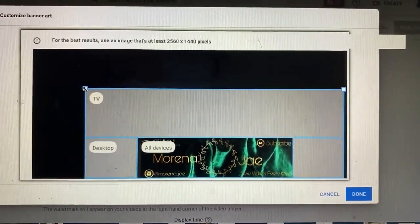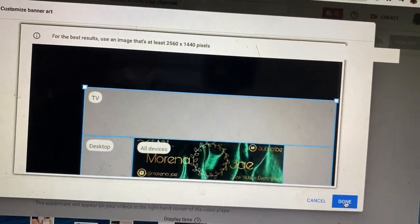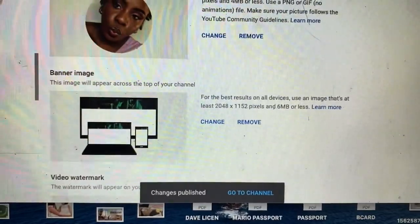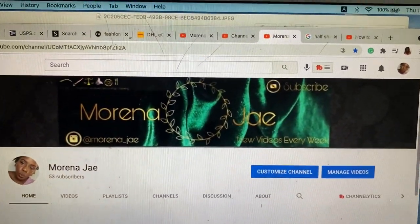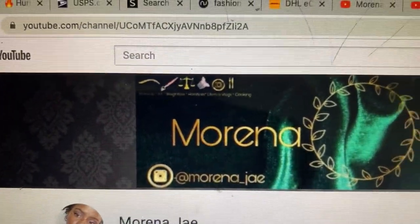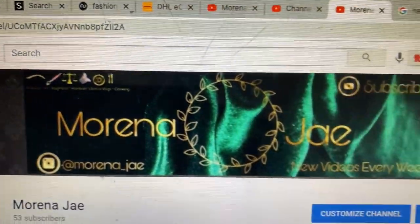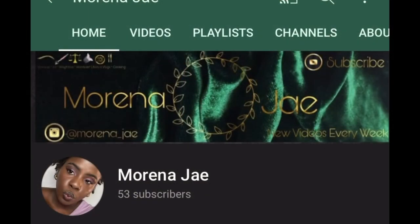Here I've uploaded it to YouTube, and as you can see they have different sections for TV, desktop, and all devices. You want to make sure your image fits in the section that says all devices. The background ends up being shown on the computer because the computer image is bigger, but on my phone this is how it looks. And that is how you create your YouTube banner using PixArt!